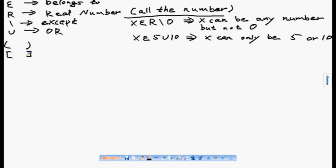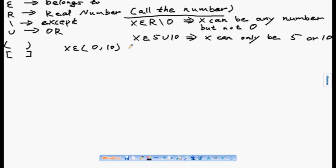Some more symbols: circle bracket and square bracket. For instance, if I write x belongs to (0, 10) with circle brackets, this means x is greater than 0 but less than 10.